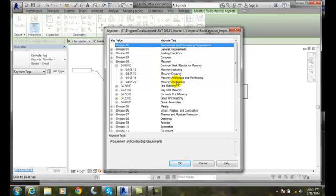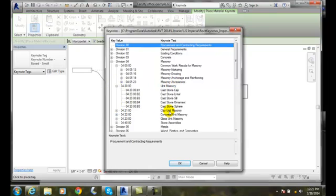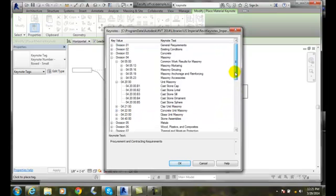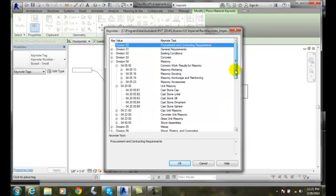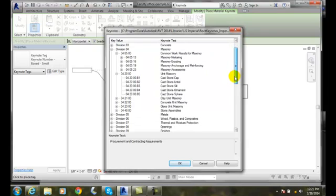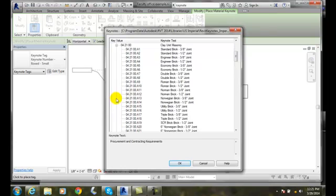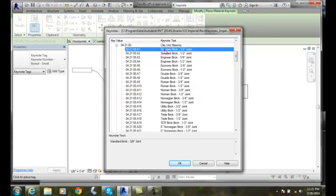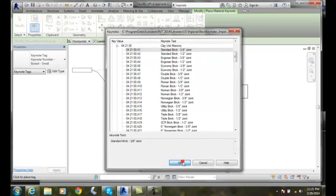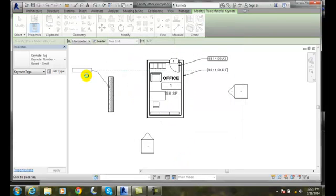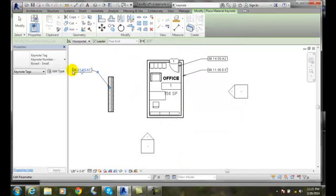I come in here and say which one was it? I'll say it's a unit masonry. I can go in here and pick which type of masonry it is that I'm looking for. I'll come in here and say it's clay, it's a brick. We'll go with a standard brick, three-eighths joint. I'll pop in the number of division 4 and then the subdivisions in here.